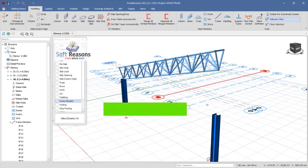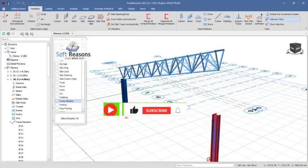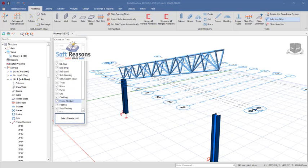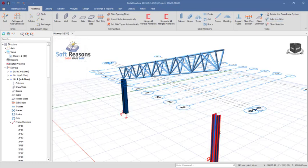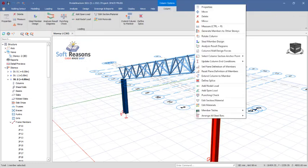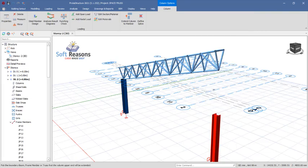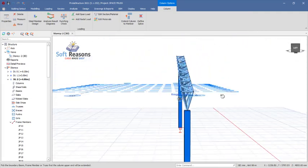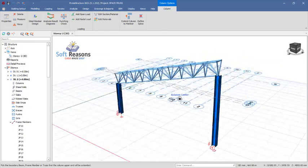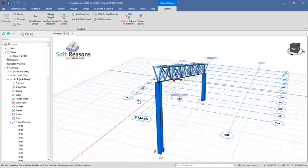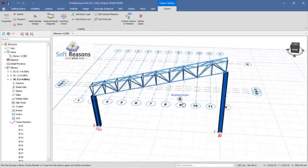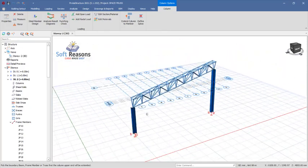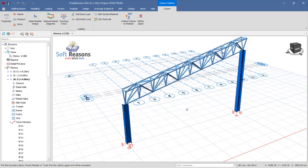We need to actually extend these columns to touch this. What we have to do is we select this column right here. You have to make sure all of this is selected successfully. Click on Close, right-click, and then you use Extend Columns to Member. Pick that point, extend this just like this. You can see.